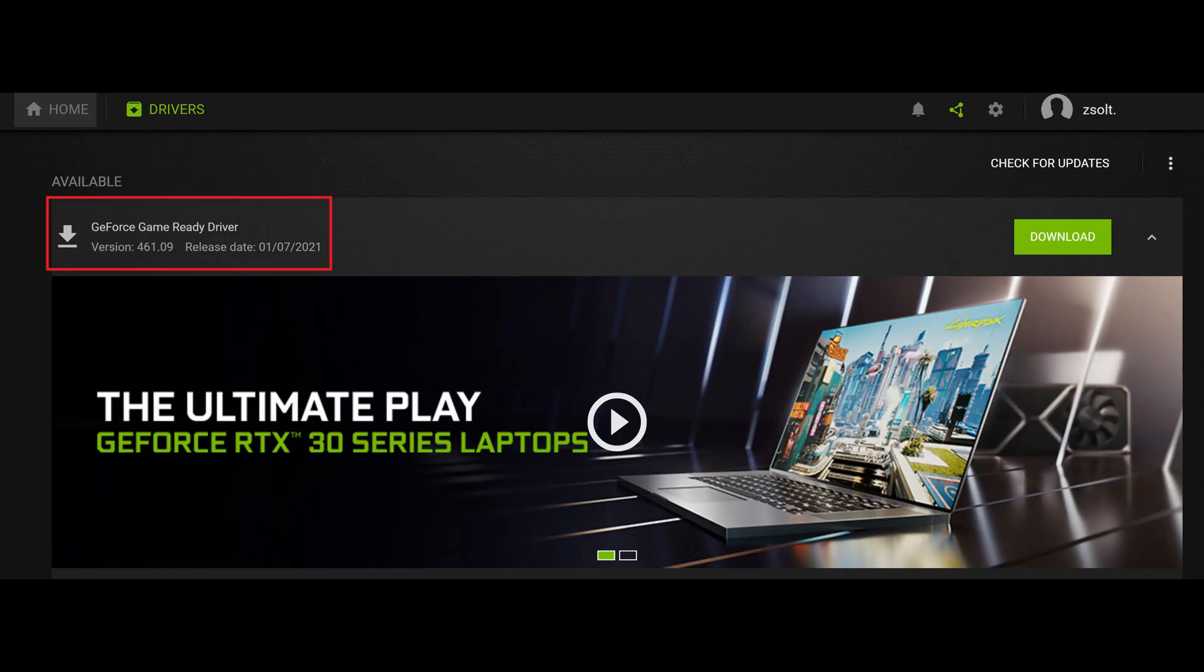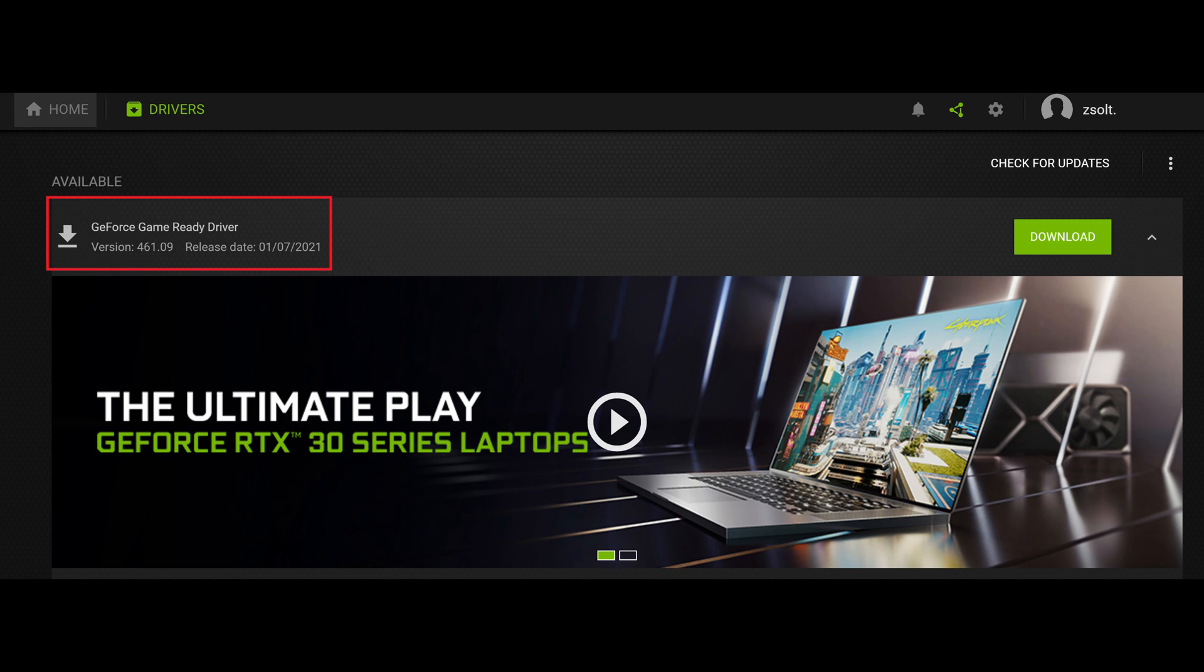You just need to start up the NVIDIA GeForce Experience software, and you can see in the upper left corner that it shows I have the GeForce Game Ready Driver 461.09 version. So that's the issue, I need to change it.